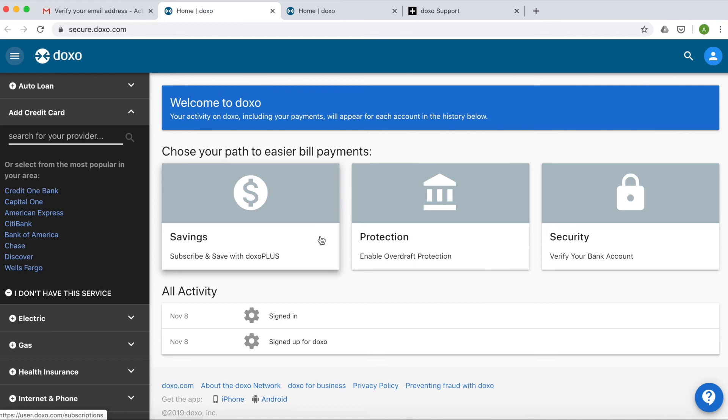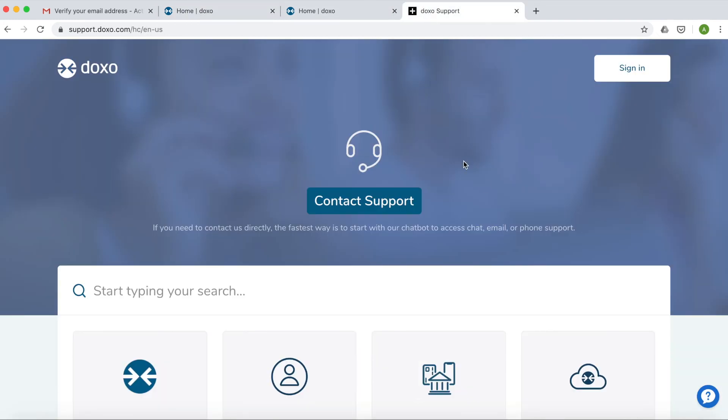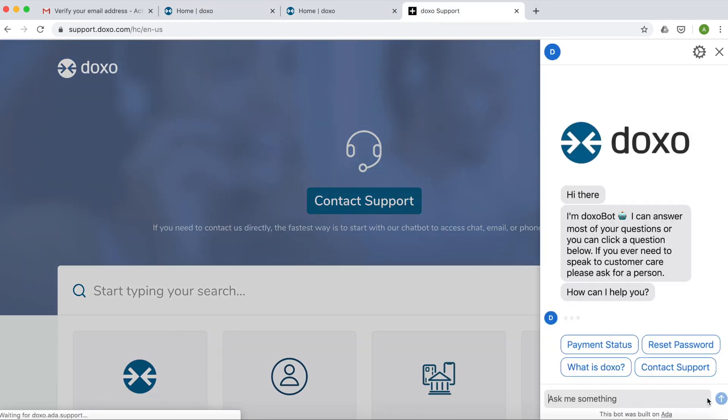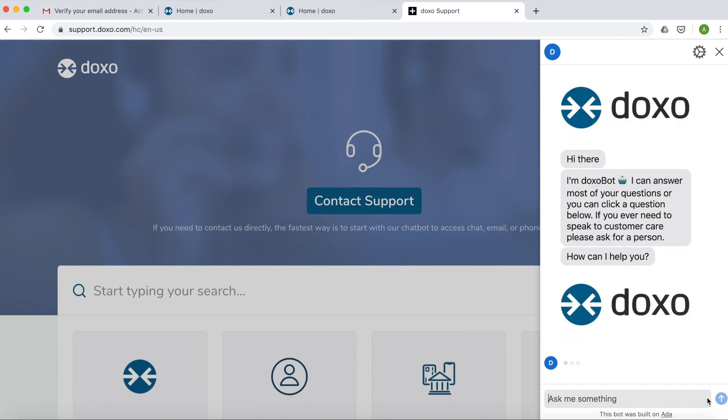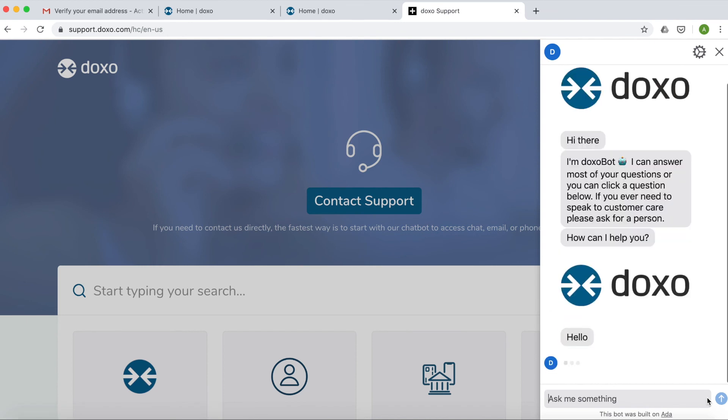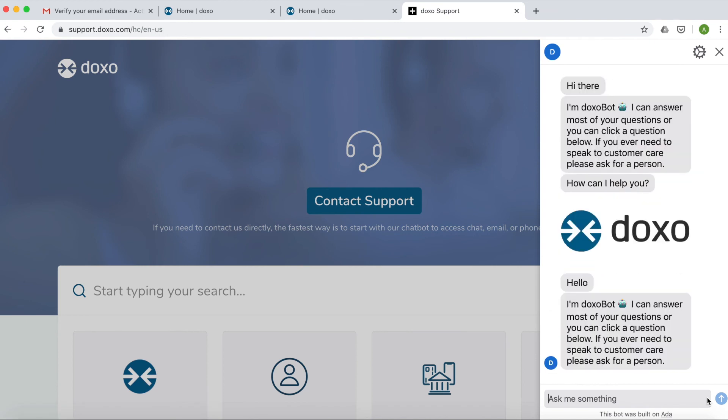Contact DOXO's customer care team on support.doxo.com where they're available 24-7 on live chat. Click the dialog box in the bottom right hand corner to start chatting. If you'd rather email, no problem. Reach out to us at support at doxo.com.